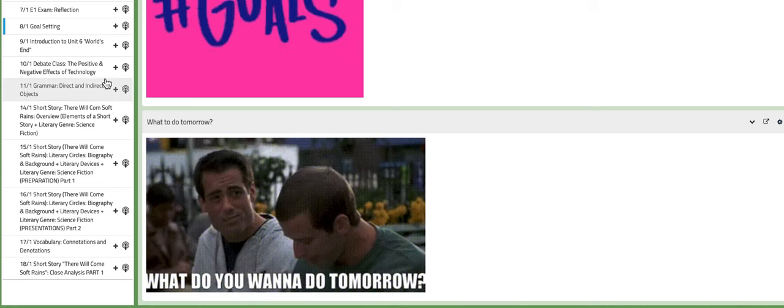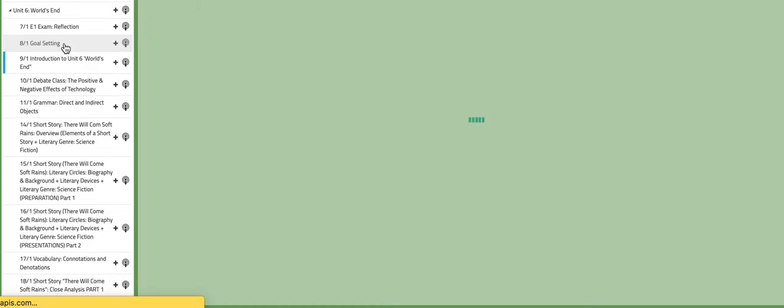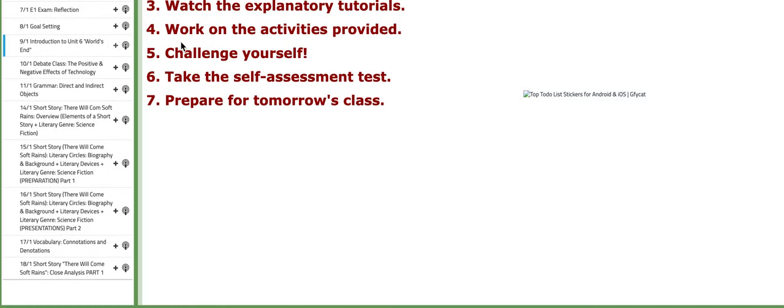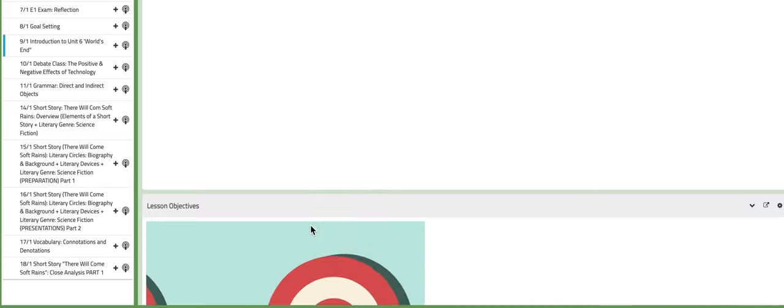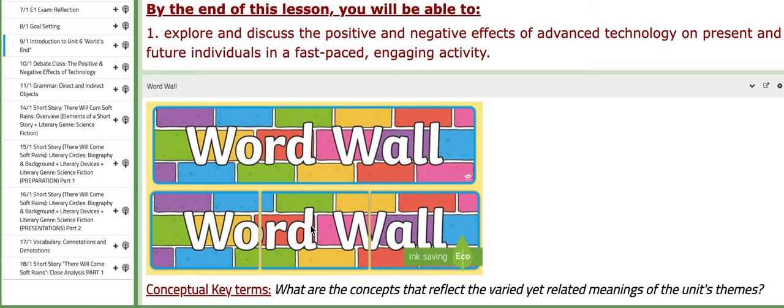Now on the following day, we are going to introduce the new unit that we are going to work on, unit number six titled World's End. So we are going to introduce it in details.